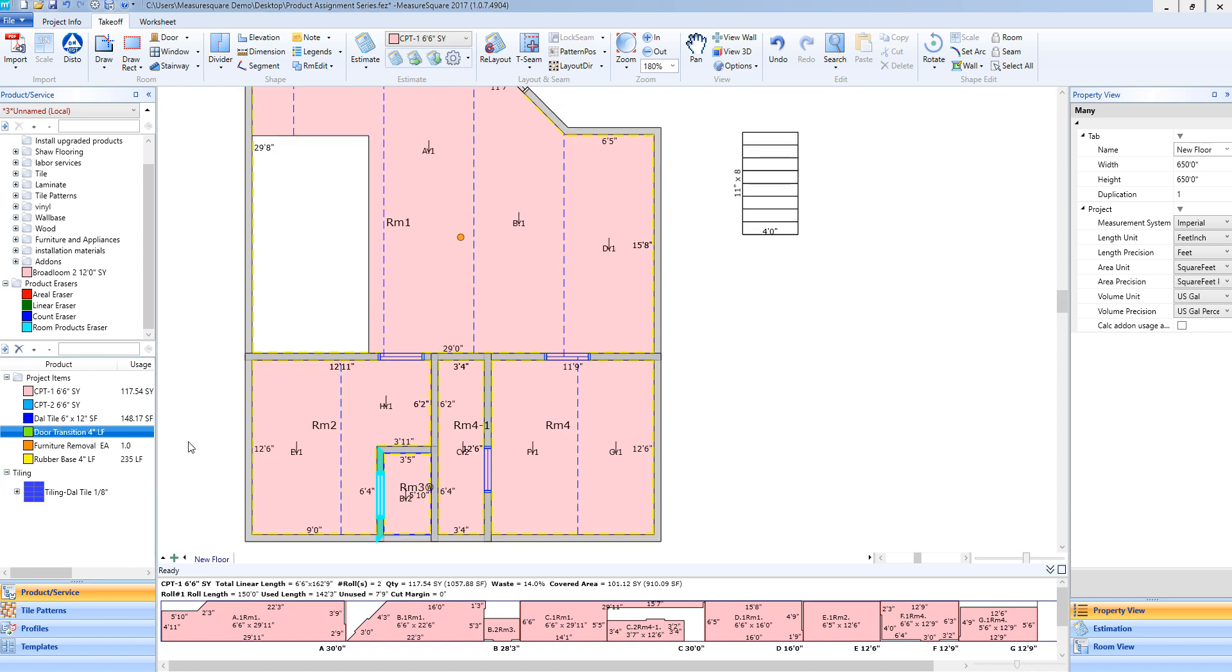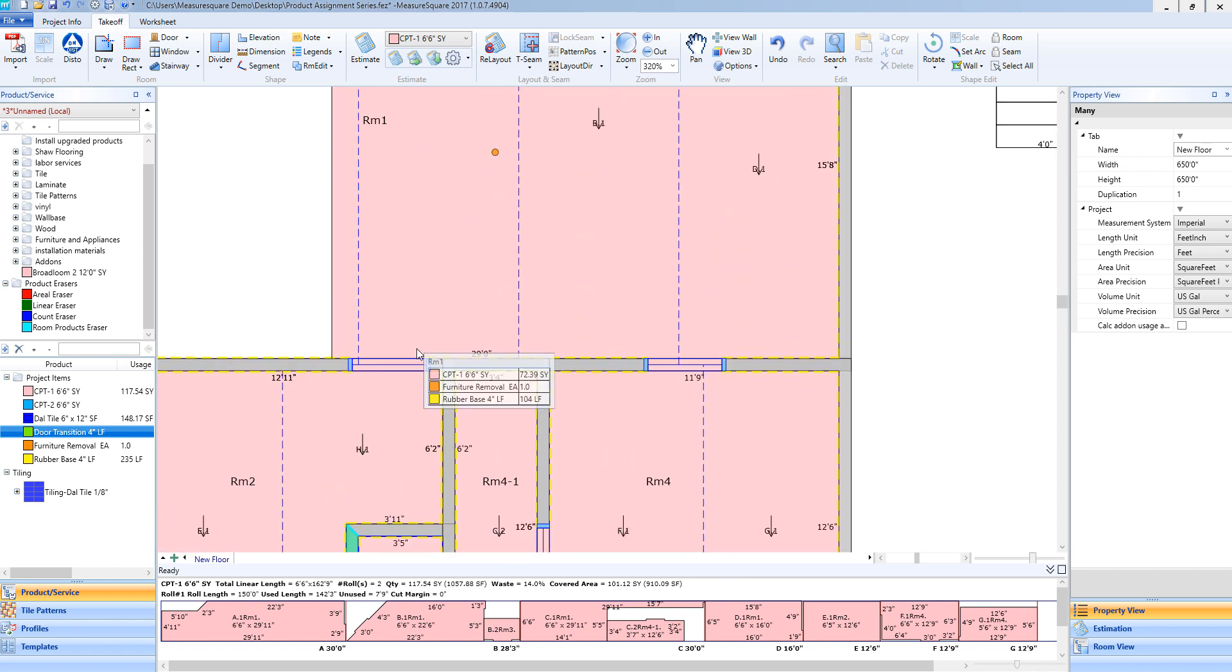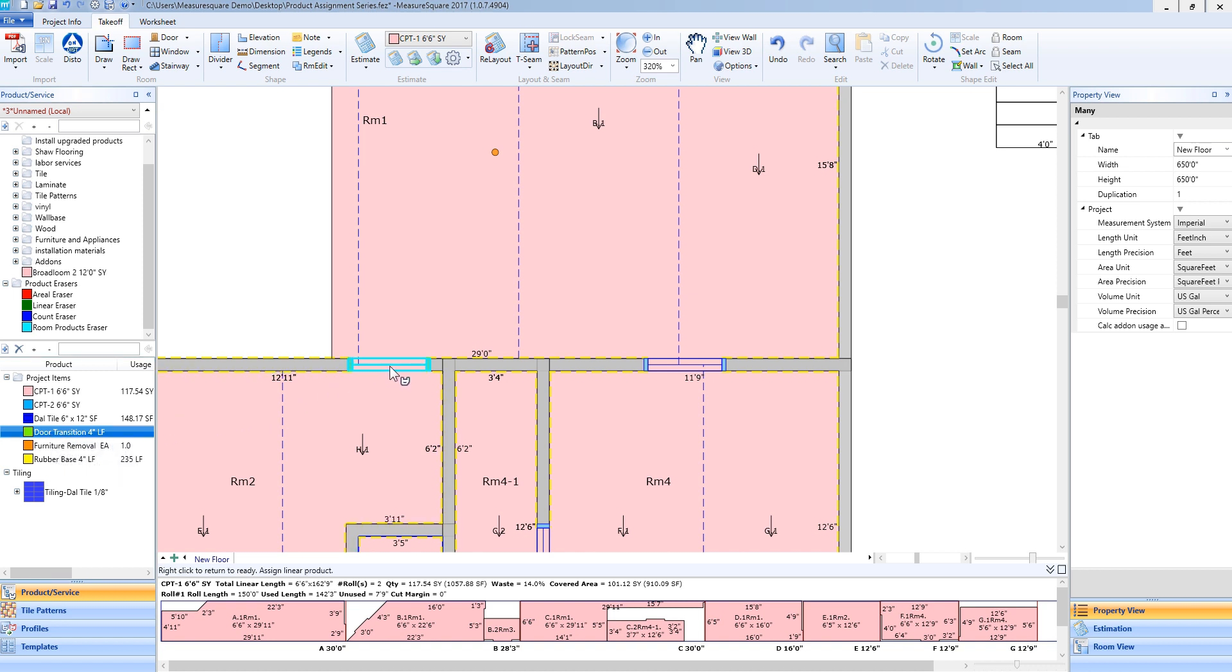In order to add a transition strip to a doorway, I will select the door transition item I created from the left side of the screen. I will zoom in so it's a little bit easier to see my door. So when I drag and drop this over you'll see the door highlight. When I release my mouse it will add that transition strip to the doorway.